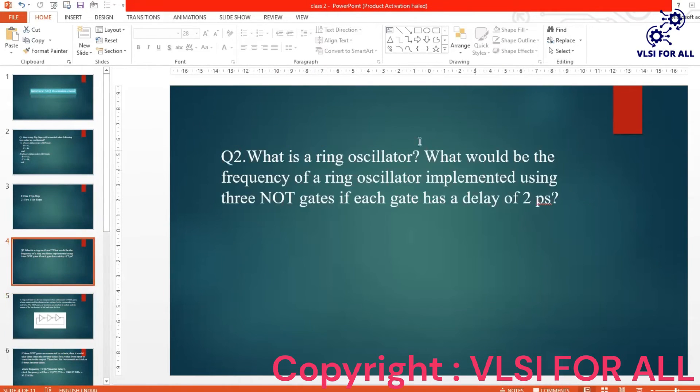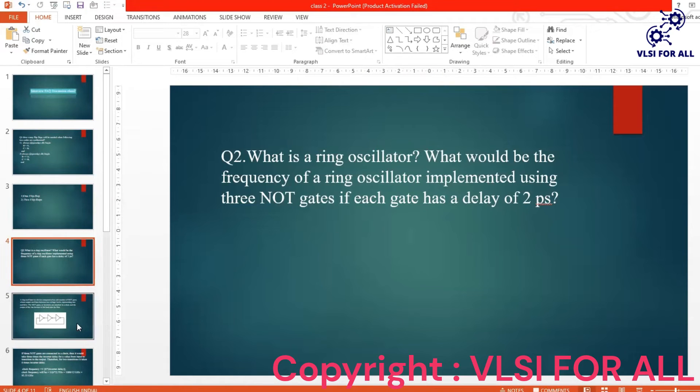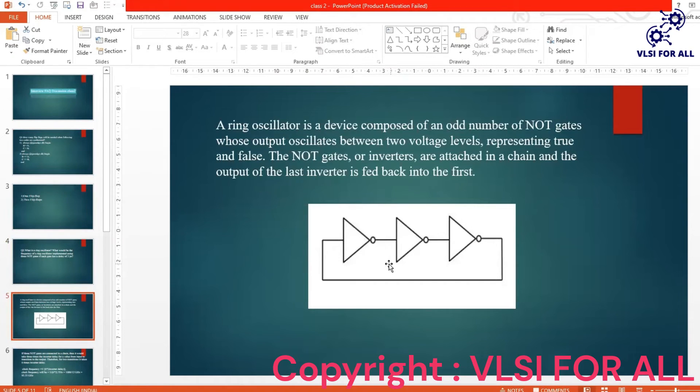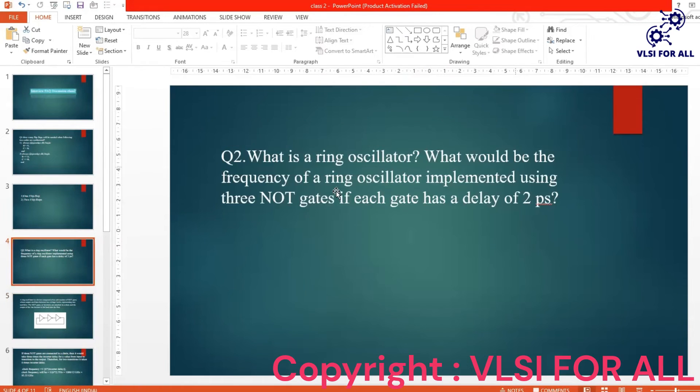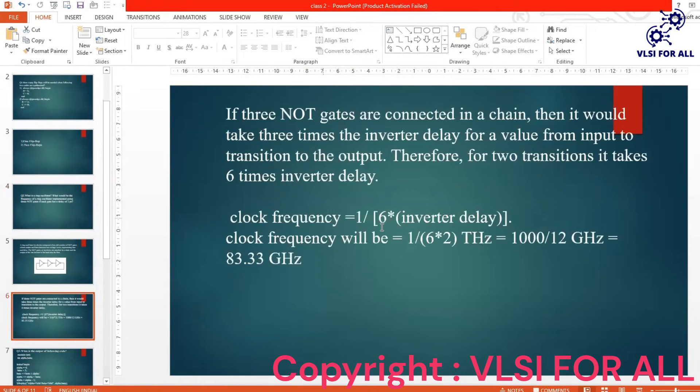So as the sub-question they have given us, what would be the frequency of the ring oscillator implemented using three NOT gates if each gate has a delay of two picoseconds? So we are using three NOT gates here and each gate has two picoseconds of delay. So let's calculate—we have to find the frequency of the ring oscillator now. To find the frequency, the formula is one by time period, right?